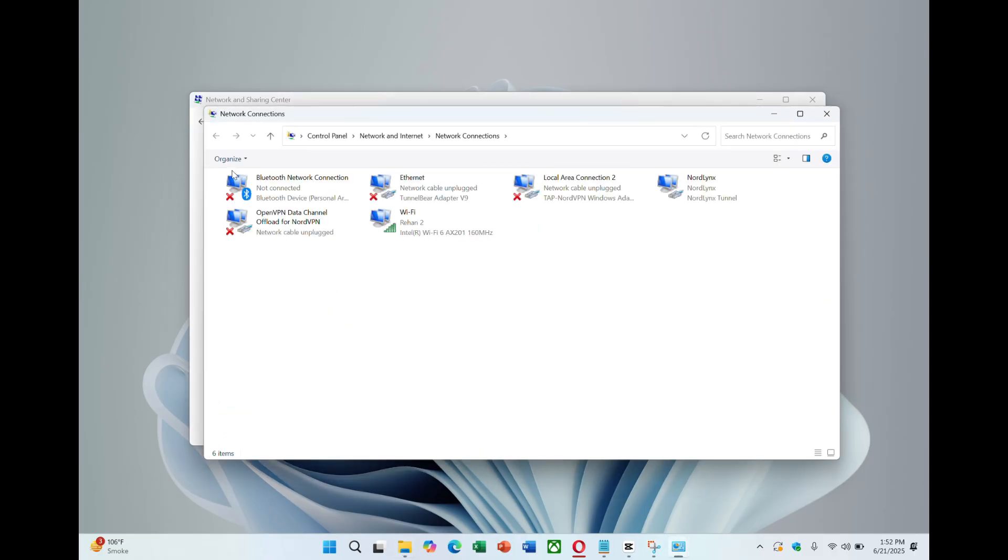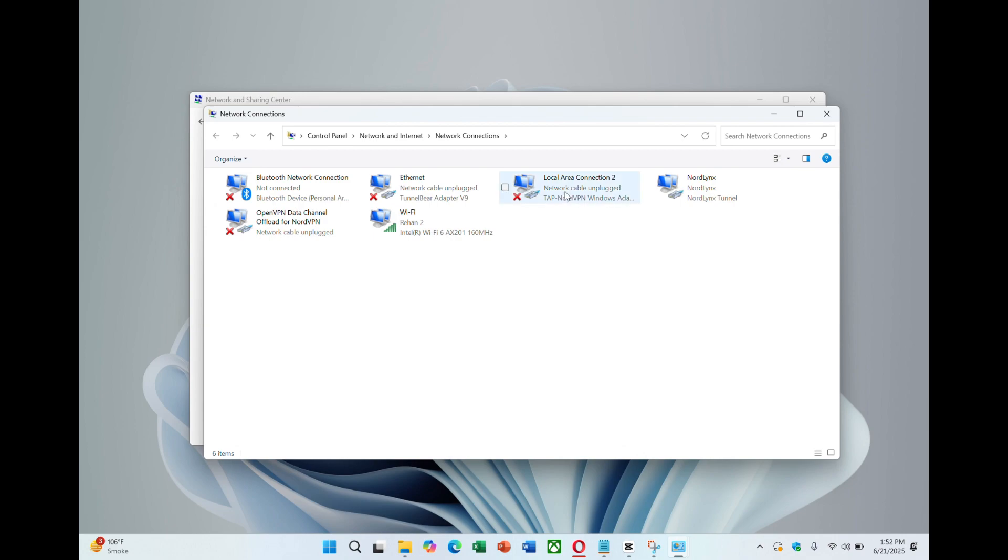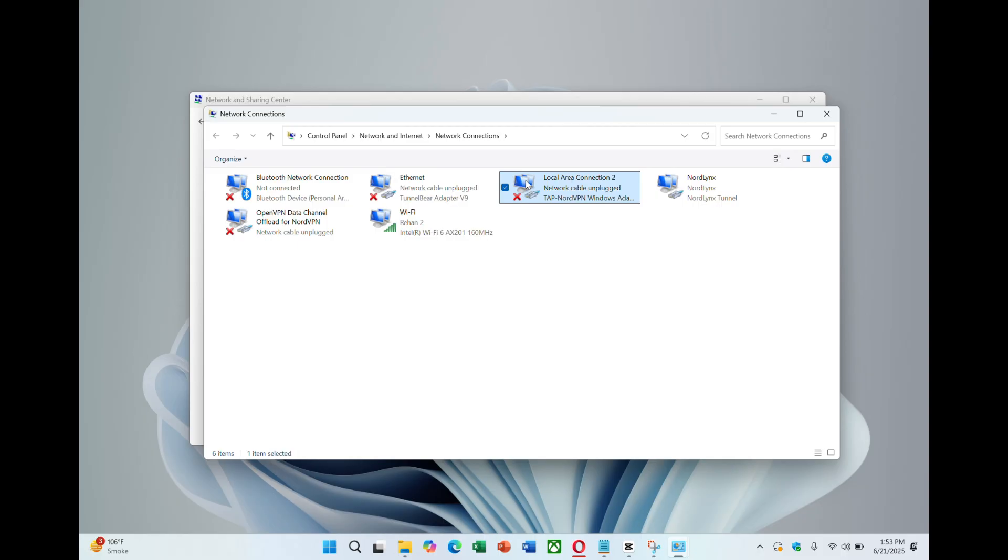A list of all network adapters will appear. Find the Mobile Hotspot adapter. It should be labelled something like Microsoft Wi-Fi Direct Virtual Adapter. Keep this in mind for a later step. Now locate the NordVPN adapter in the list. It may say something like NordVPN Tap Adapter.